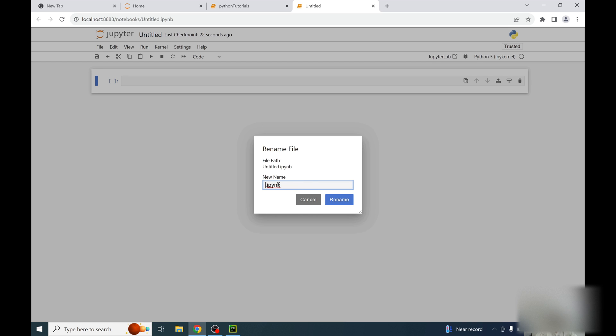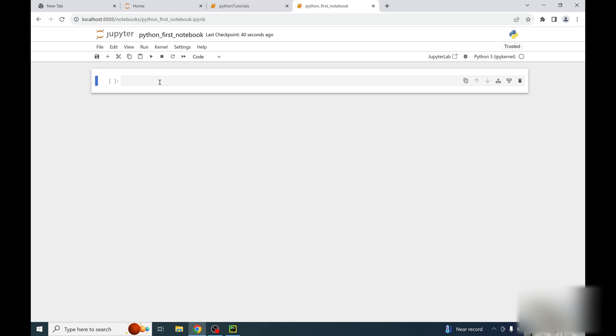So you can give any name to the notebook. Here I am giving Python_first_notebook. You can give any name as is convenient. So just rename here.